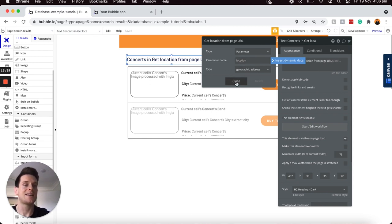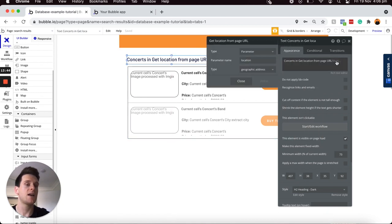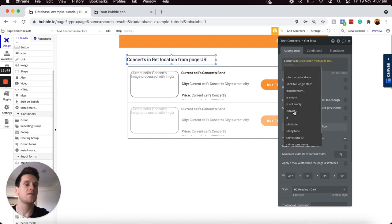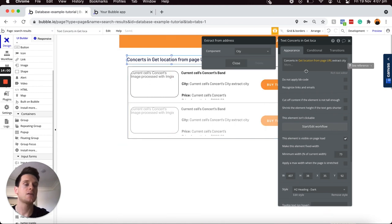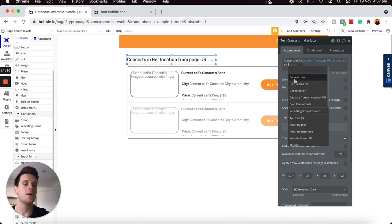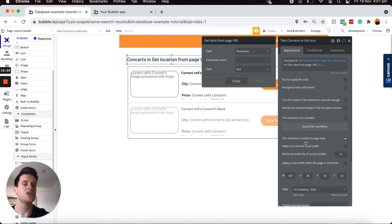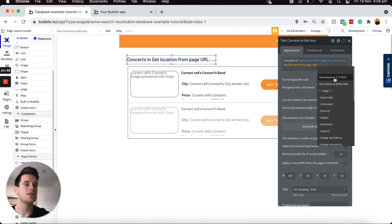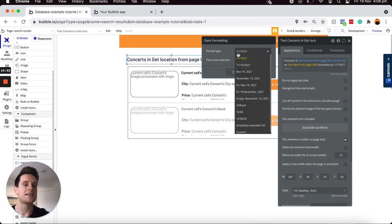That's all I need to do to extract that parameter. Since I've pulled through an address value, I'll select the 'more' option and extract specifically the city value from the address — so instead of displaying a postcode it shows just the city name. I'll close that. Now this heading should display 'Concerts in San Francisco'. Then I'll type 'on' and insert dynamic data again, scroll to the bottom, choose Get Data From Page URL, set the parameter name to 'date' with a type of date, and format it correctly using the formatted-as option.